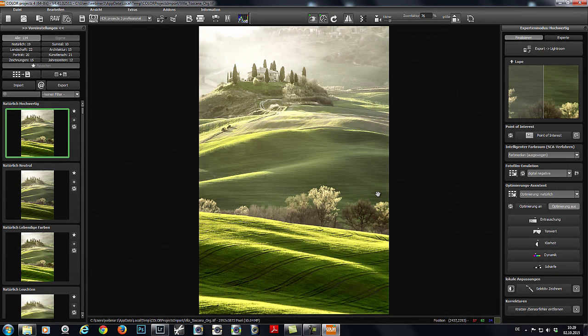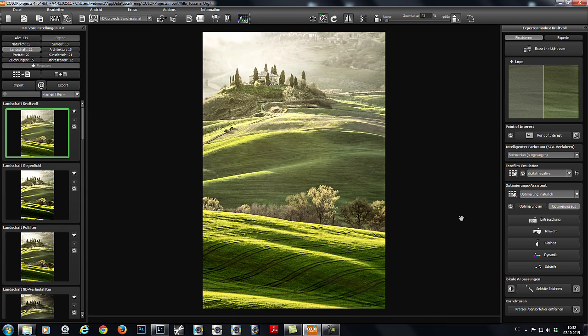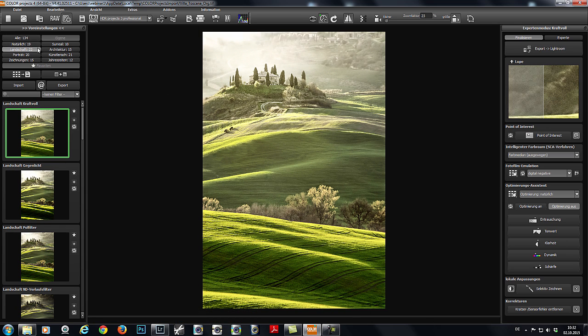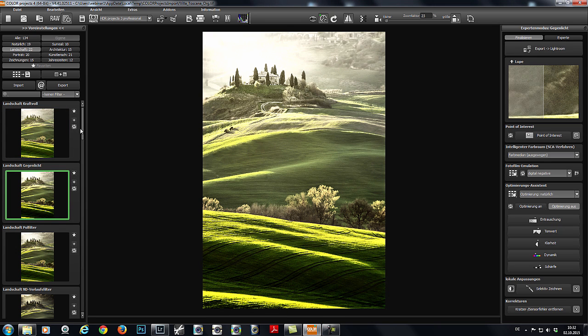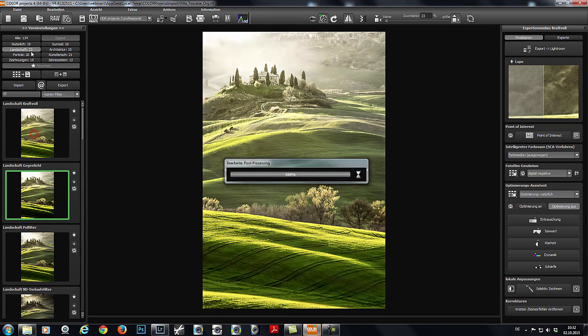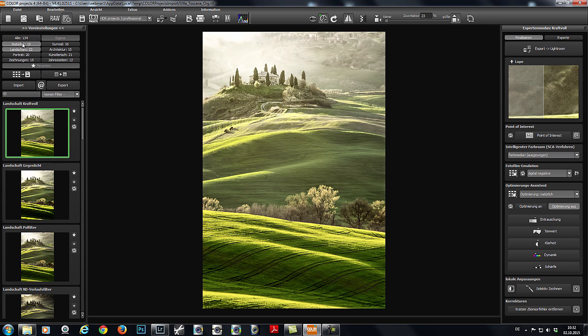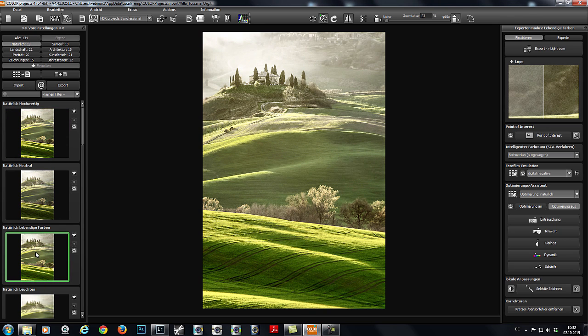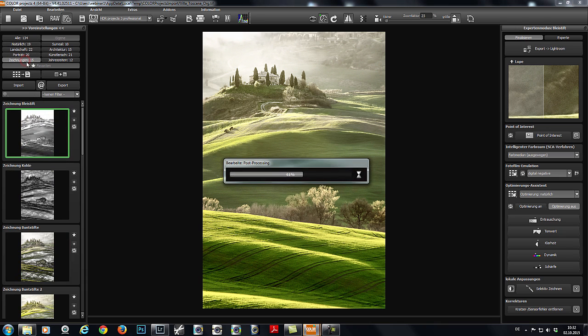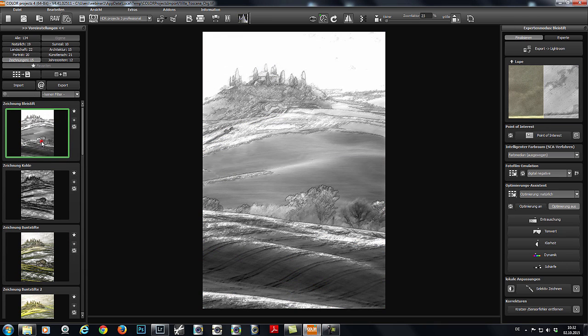We can now find a preset that we like. There are over 130 presets to choose from. For example, backlit landscape, or intense landscape, natural and lively colors, or a very exclusive option, this pencil drawing preset. I think that looks cool!